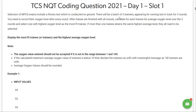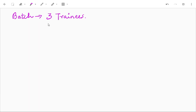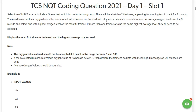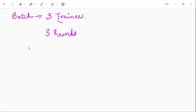There will be a batch of three trainees appearing for a running test in track for three rounds. In a batch we have three trainees and for each batch we will have three rounds. You need to record their oxygen level after each round. After trainees are finished with all rounds, calculate for each trainee their average oxygen level over three rounds and select the one with highest average. If more than one trainee attains the same highest average level, they all need to be selected.